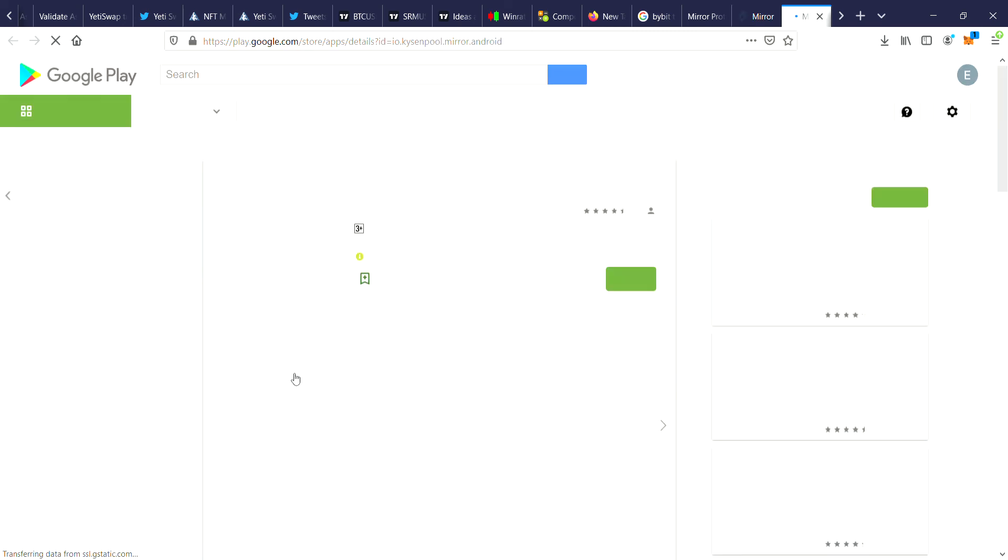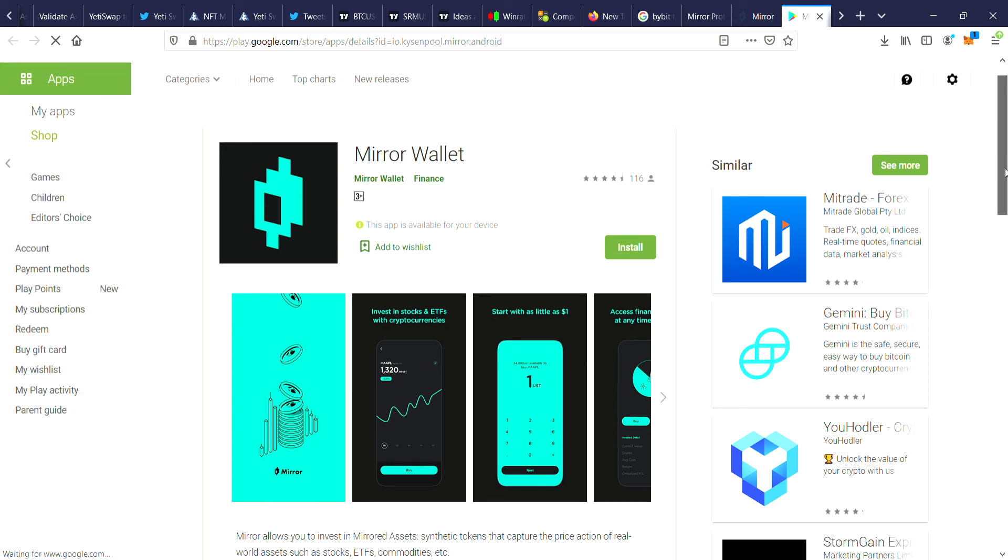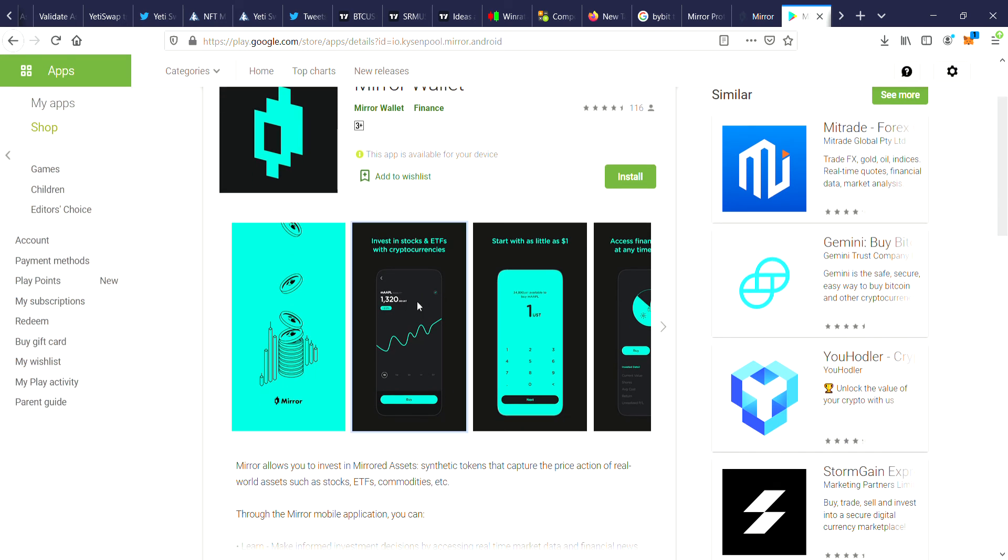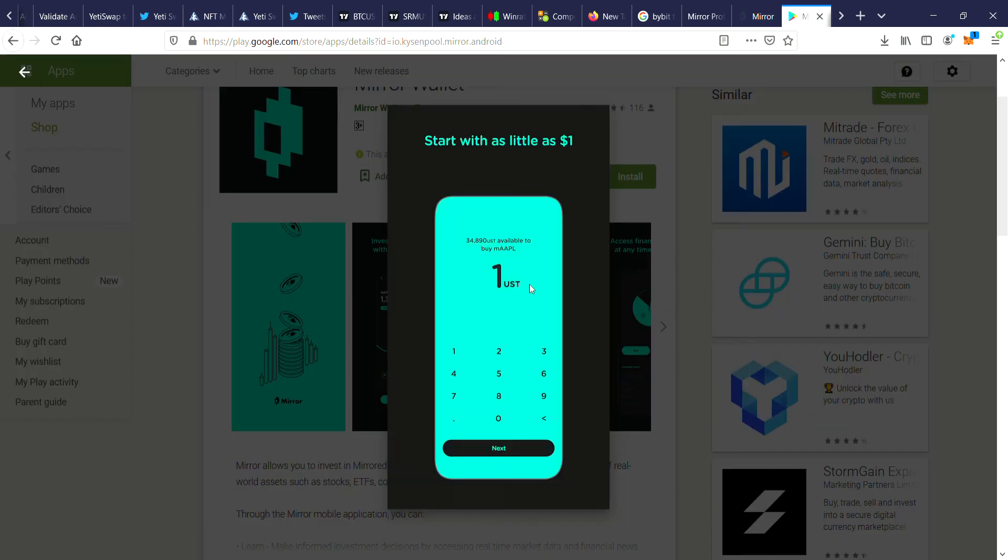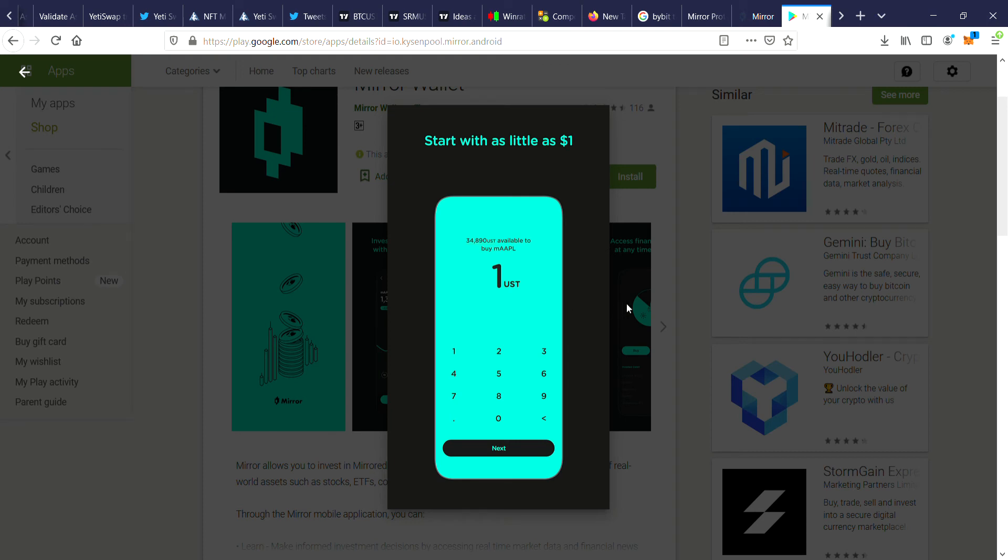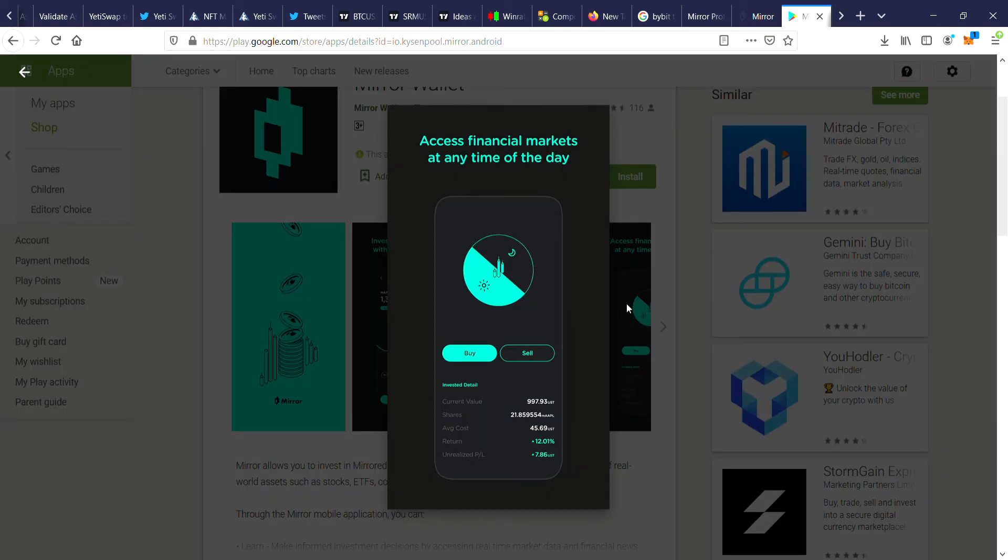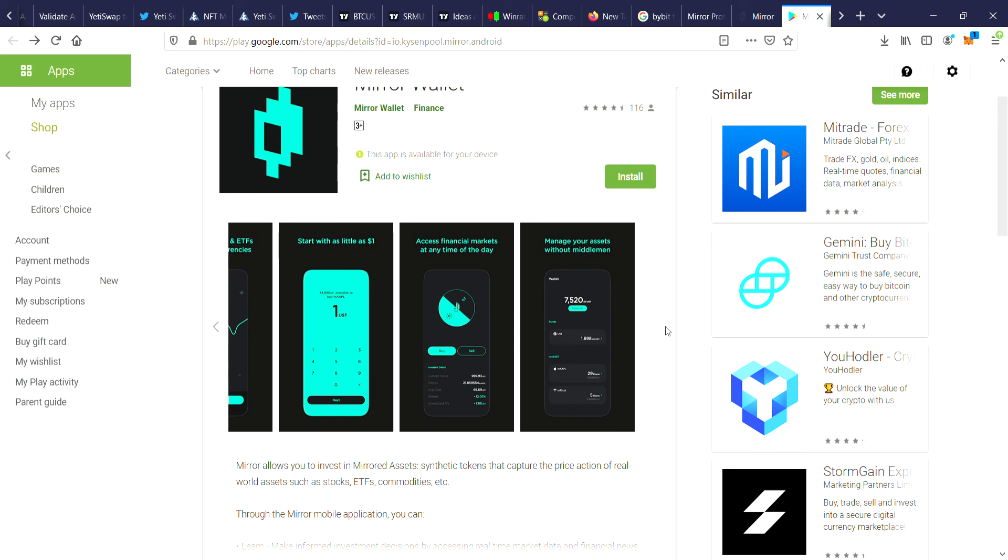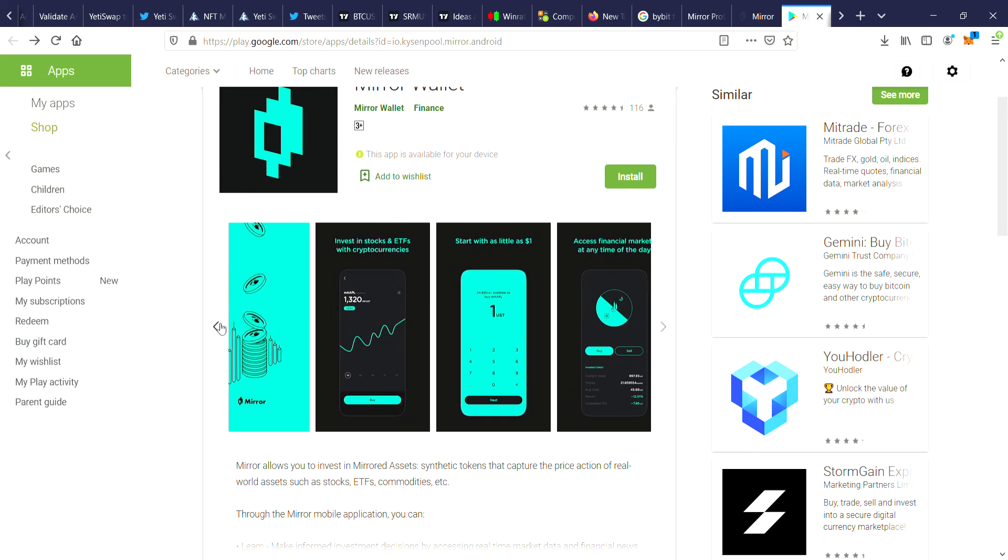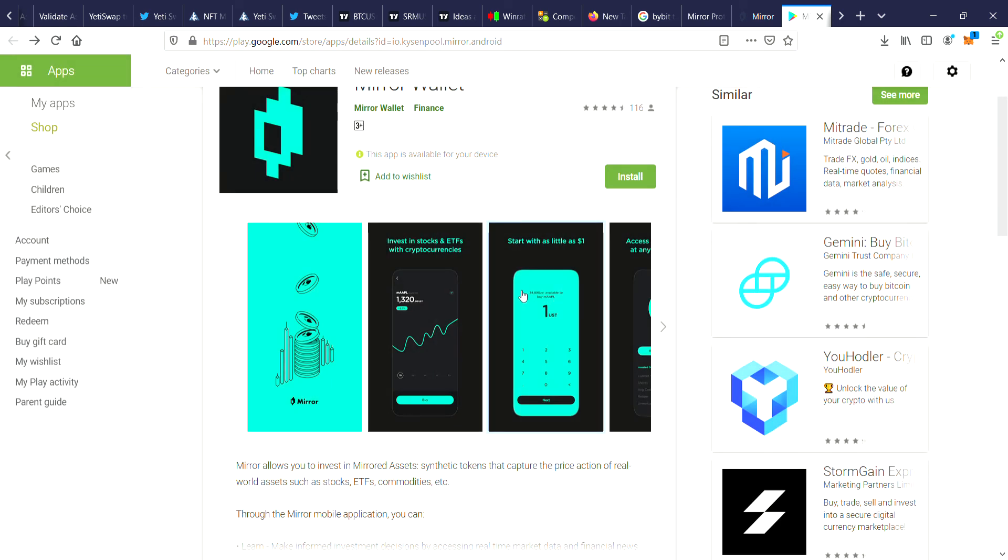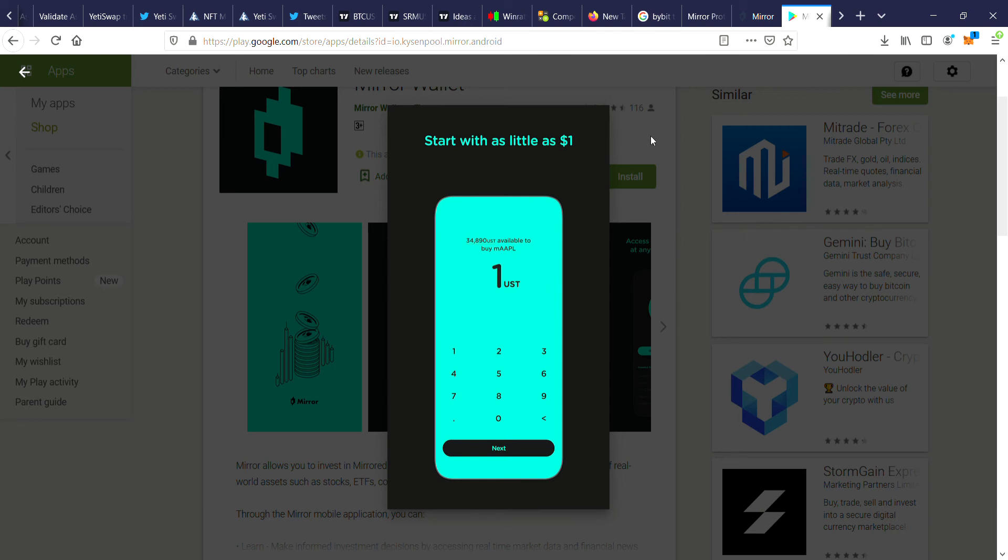Invest in stocks and ETFs with cryptocurrencies. That's pretty cool, you can start with as little as one dollar. Access financial markets at any time of the day. Manage your assets without middlemen. So there's the possibility there of starting with a dollar and if you could get some really good trades going, you could build your portfolio up into something a lot larger. A lot of the time if you want to get into trading stocks, they have like some type of minimum investment amount. So this is a good platform because you can invest with such a small amount to start with.